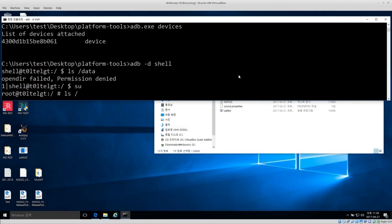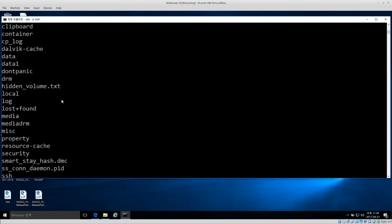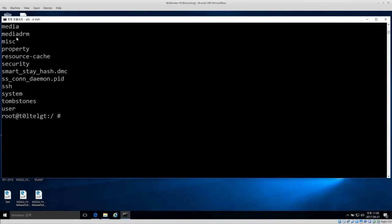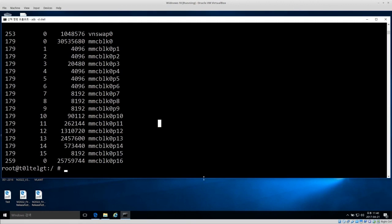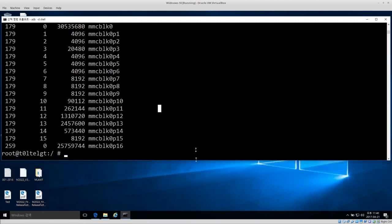I run ls /data and since I'm root I get access to all of the directories inside data — root access confirmed. The next thing is cat /proc/partitions. This is a file that has a list of all the disks and partitions in the system. Everything with a 'p' is probably a partition, and mmcblk0 is most likely the physical disk — I want to write down mmcblk0.